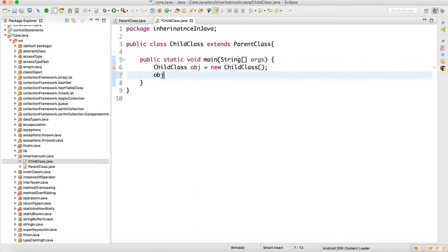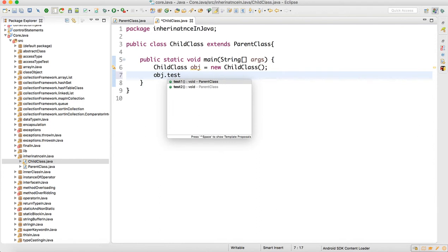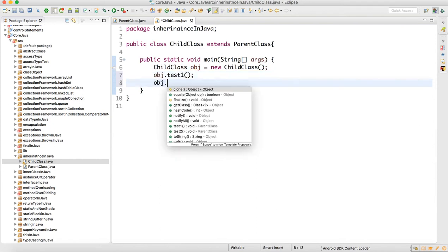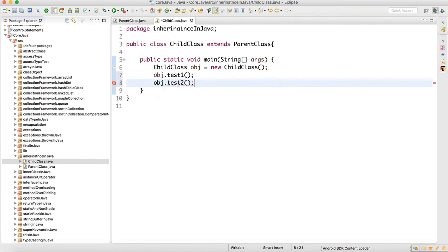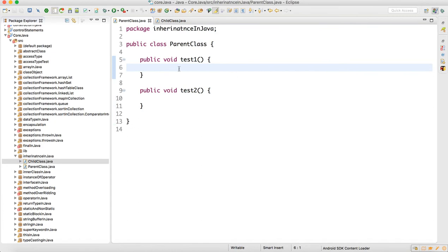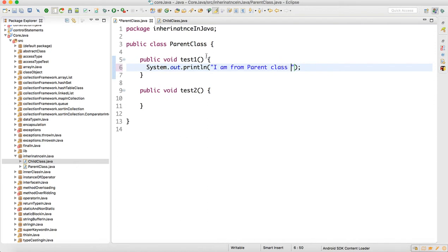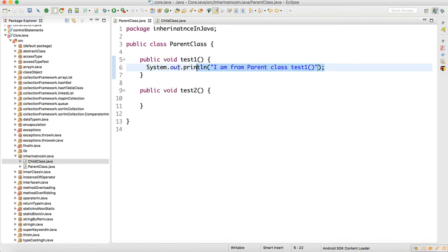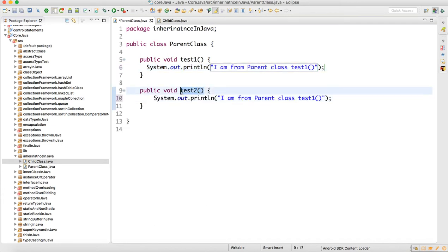When we create the object of the child class and type obj dot, you can see that test1 and test2 are both available here — both methods are coming from the parent class. So I'll write a print statement: 'I am from parent class test one method', and similarly another print statement for test two method.